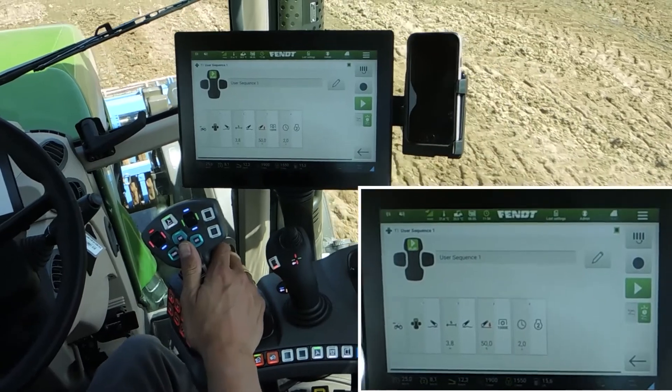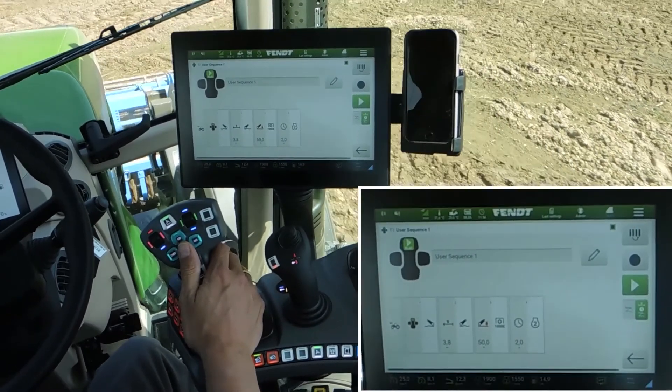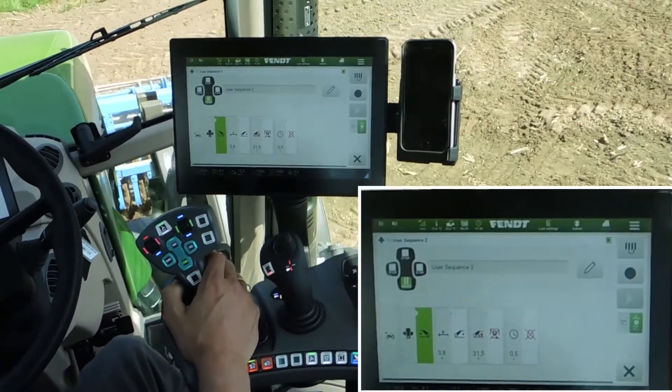We are coming to the end of the field. Click the end button.